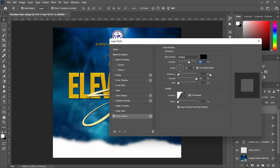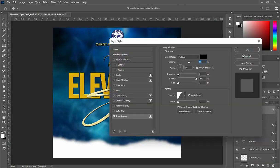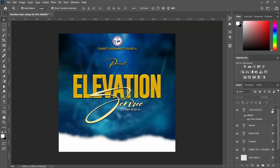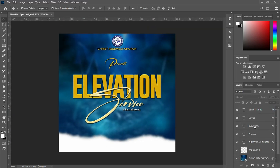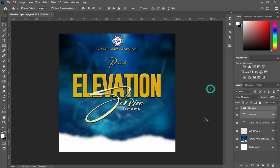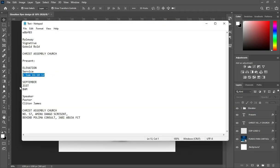Then apply a drop shadow — I will leave it with the same code I've been using before. Then group this one. I use my arrow key to shift it up.